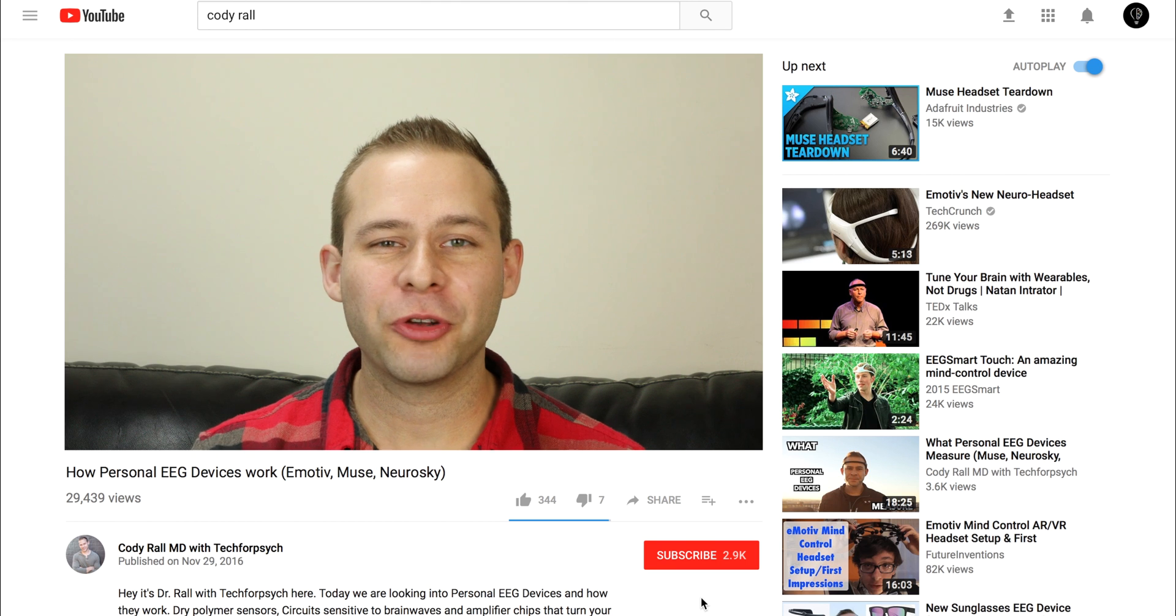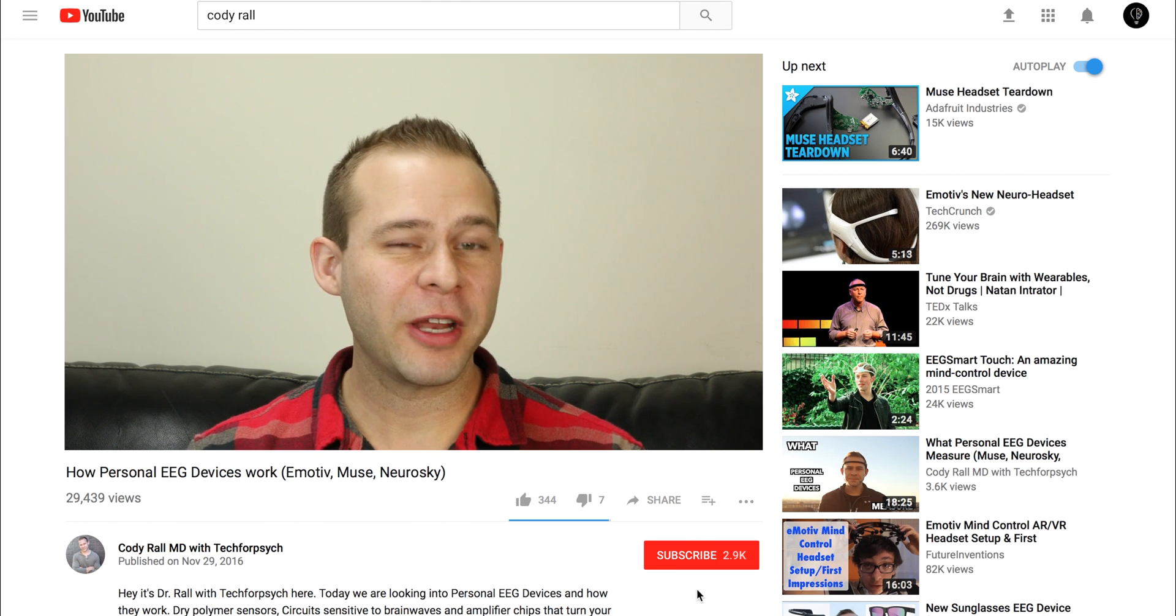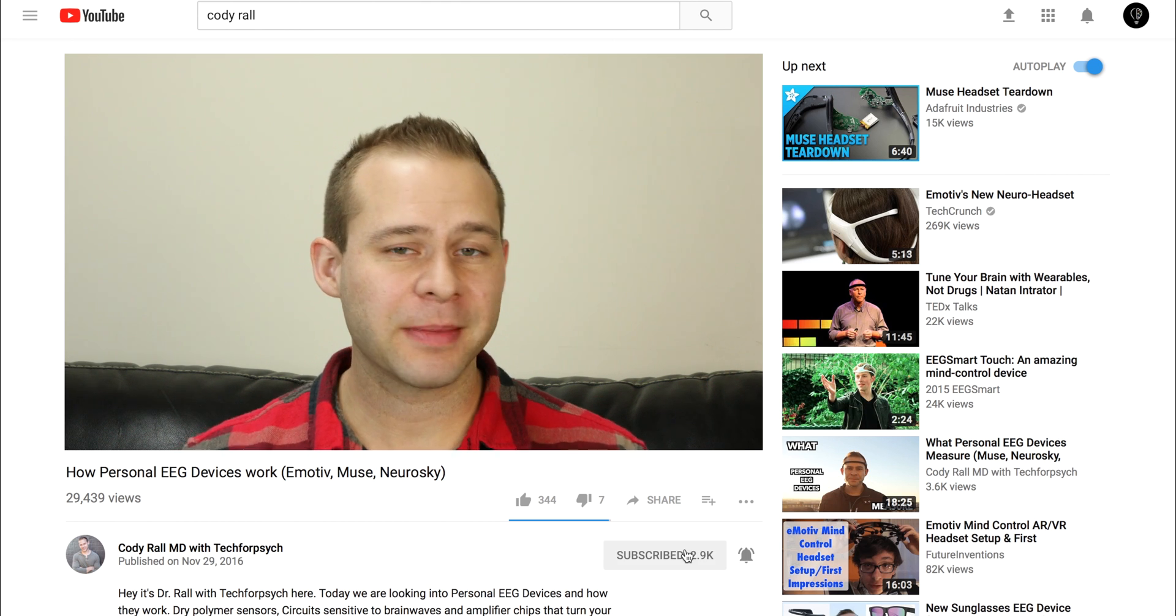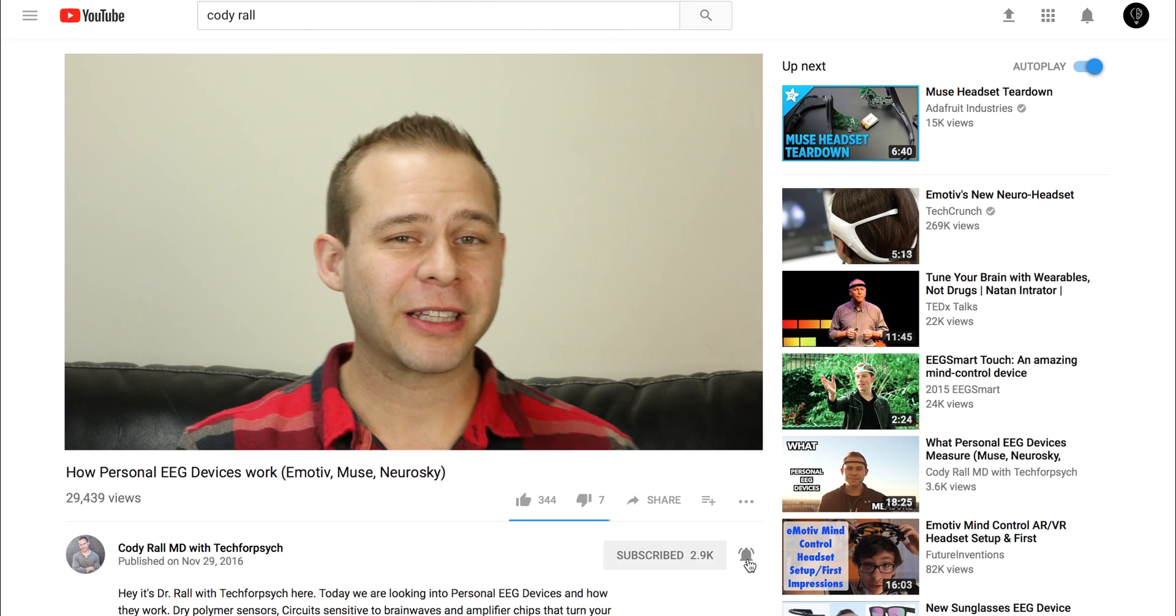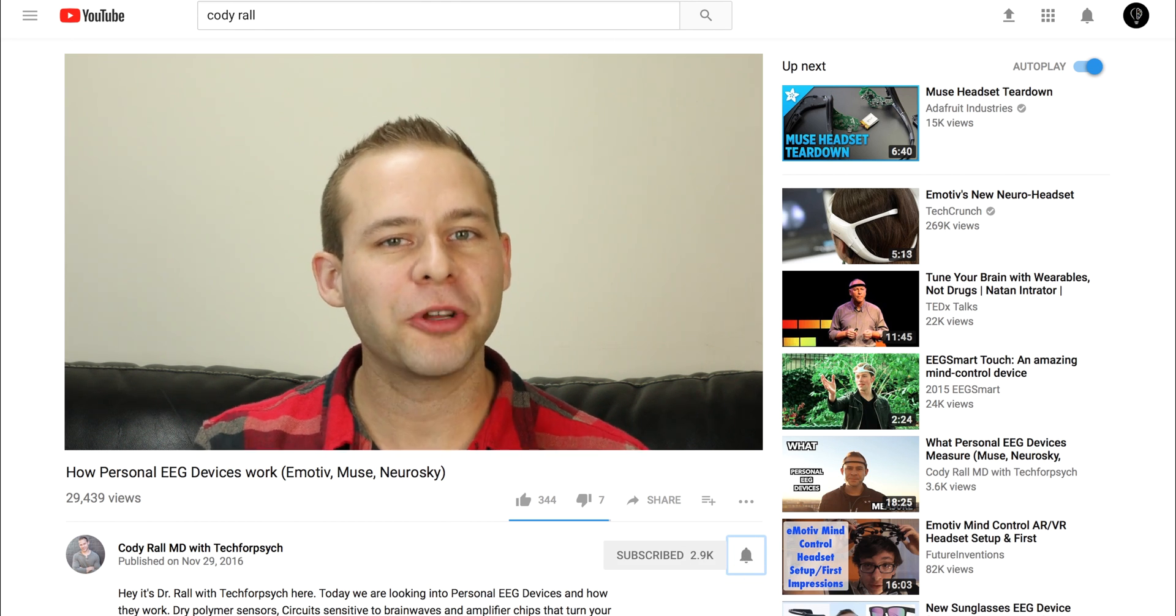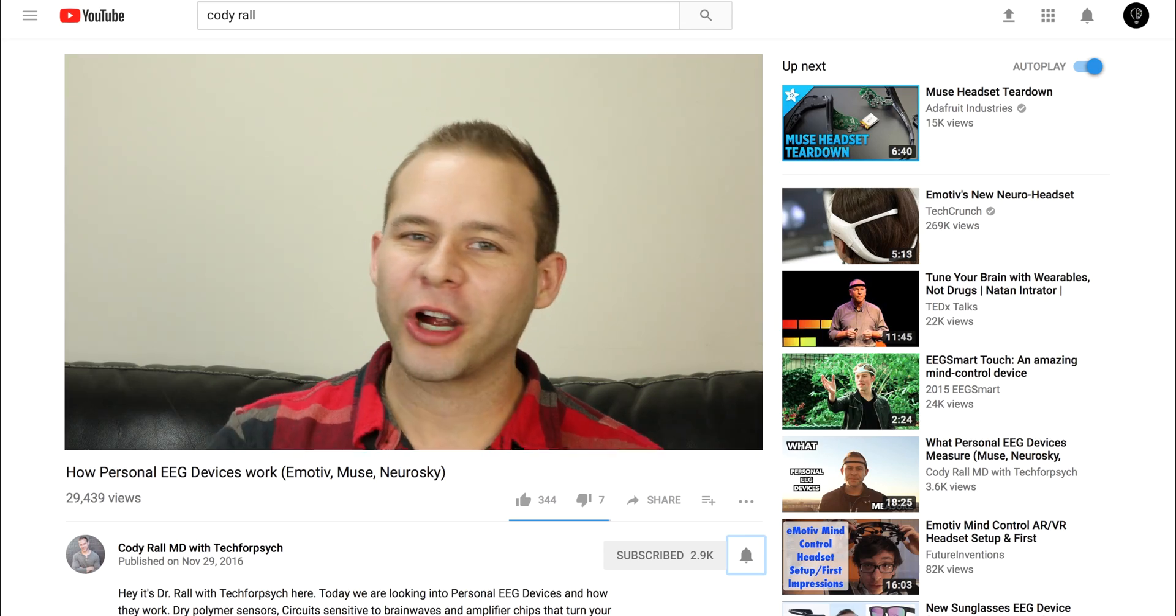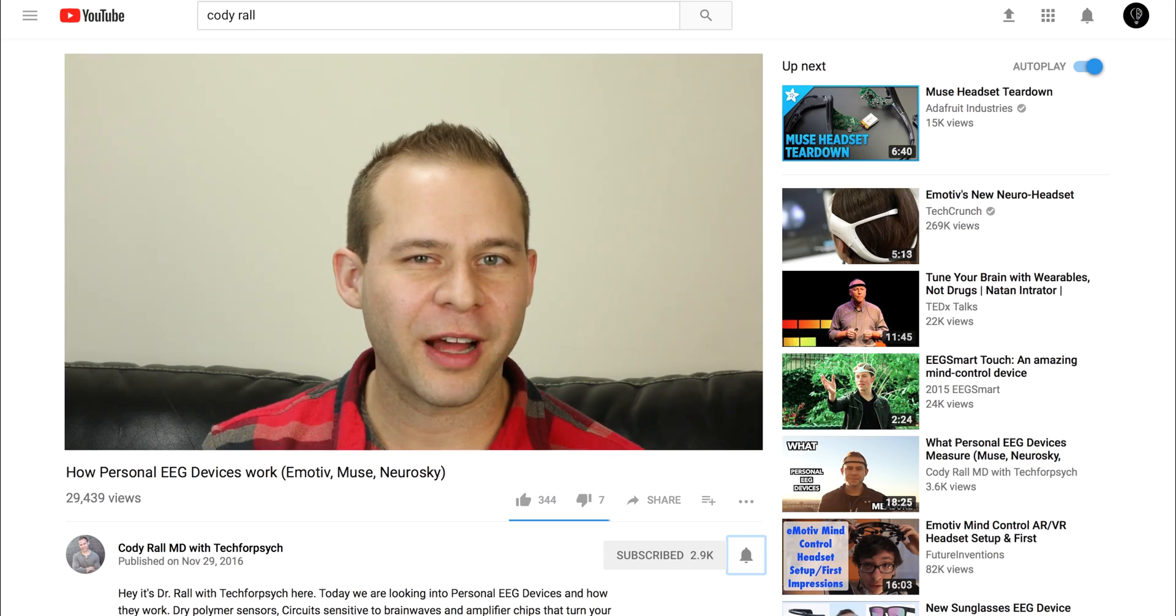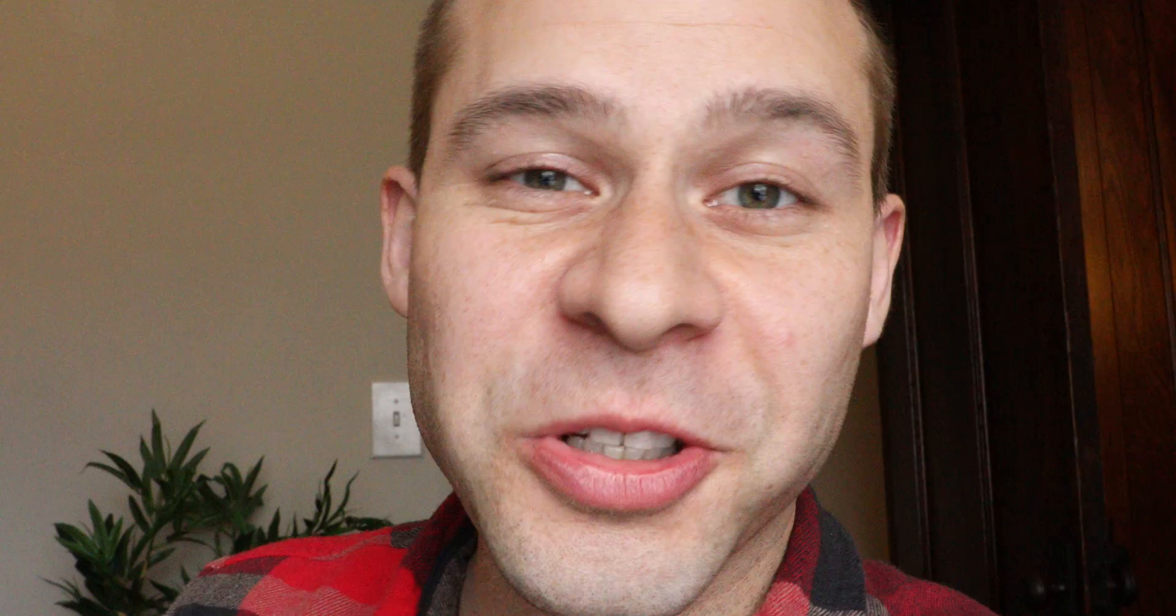But real quick before we dive into it, if you like these videos, make sure to hit that subscribe button and click the bell so you get notifications when I upload new videos. All right, let's roll right into the content here.